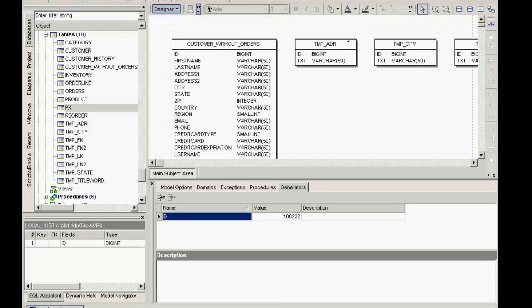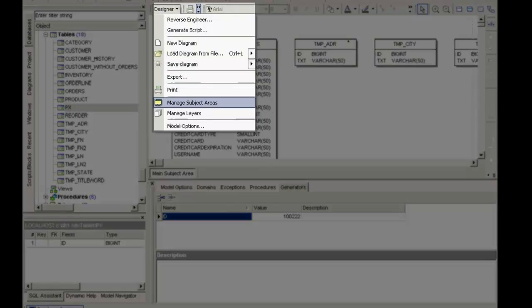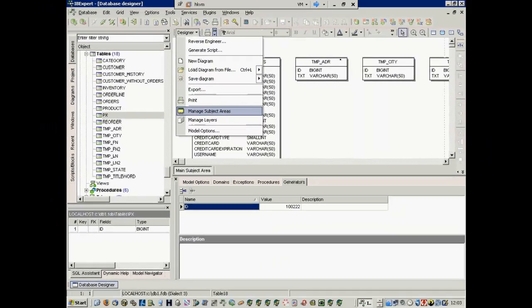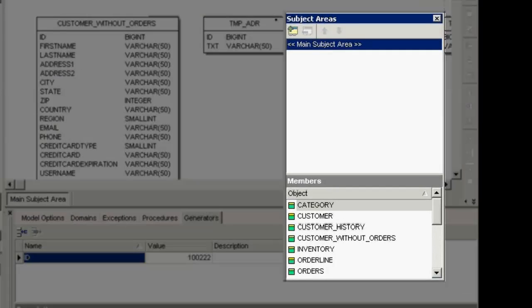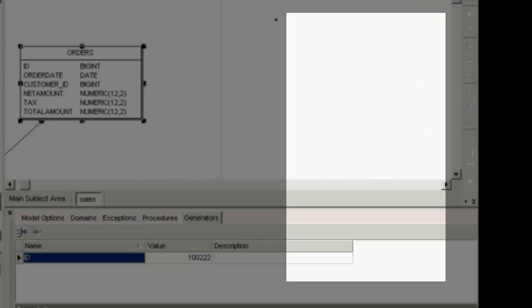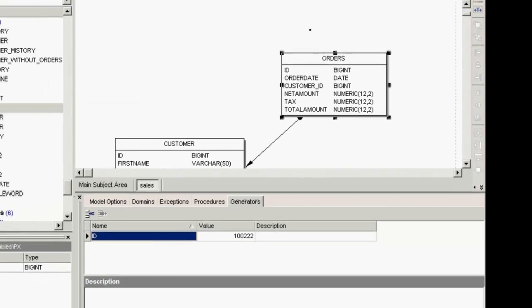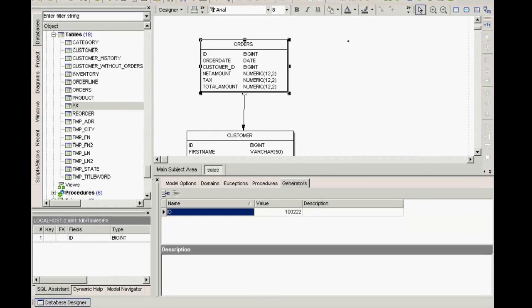So you can see, the database designer is a two-way tool. Another function is subject areas. For example, for sales. Here I would like to see the customer table and the orders table and saw them here in this subject area somewhat differently.